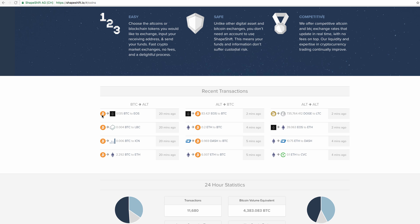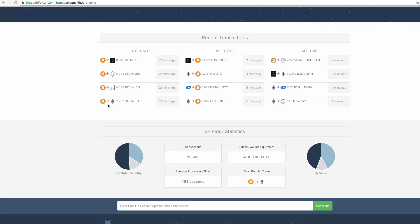As always they show all the recent transactions. Someone just exchanged Bitcoin for EOS, yes, okay 20 minutes ago, and then EOS to Bitcoin two minutes ago.